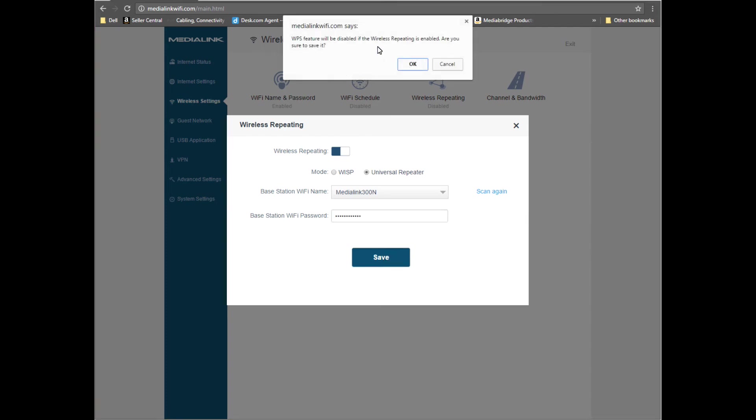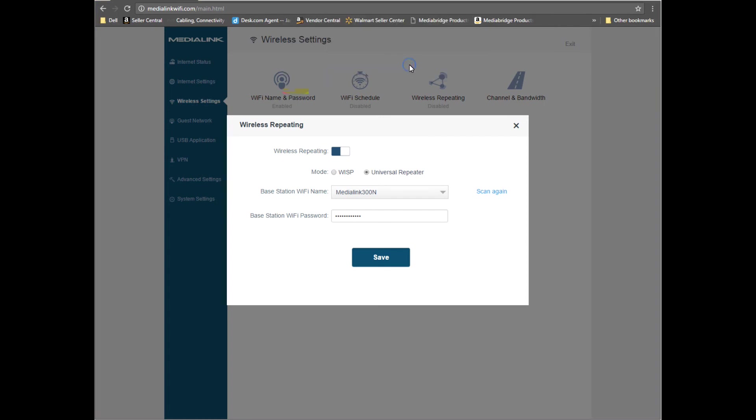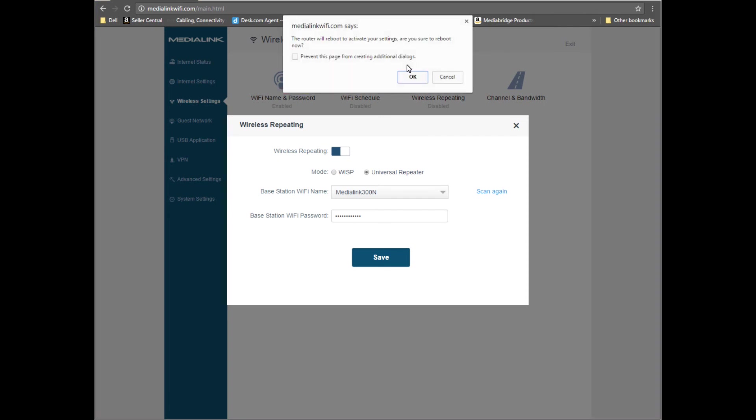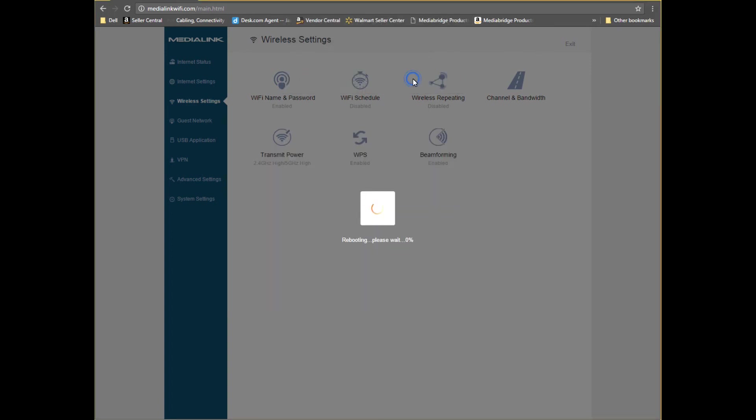WPS will be disabled once the router is put into range extender mode. Click OK. The router will now reboot to activate your settings. Click OK again.